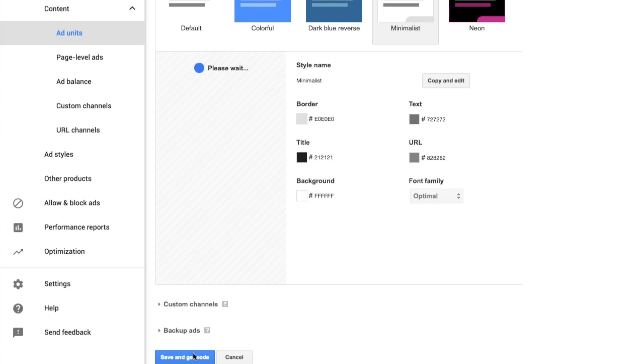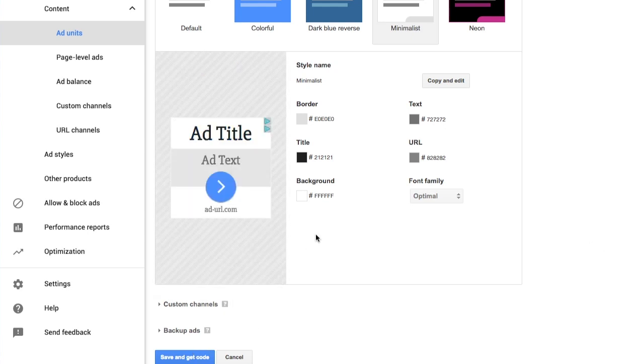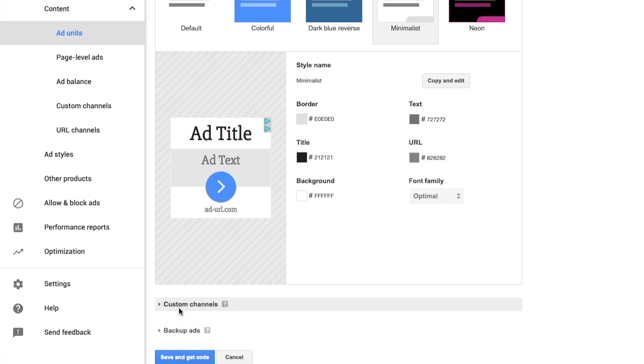I'm going to stick with those settings. I'm going to leave custom channels and backup ads alone, and I'm going to save and get code.